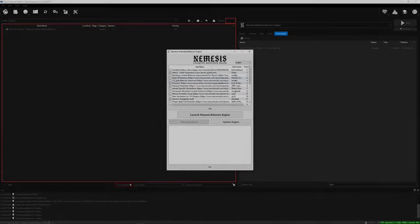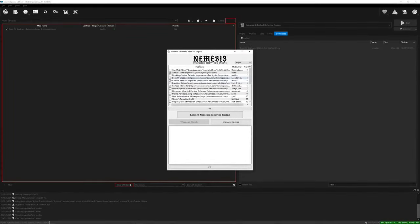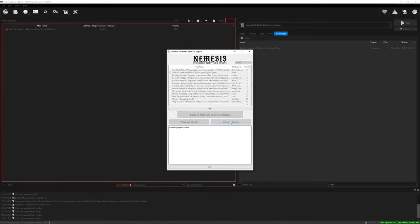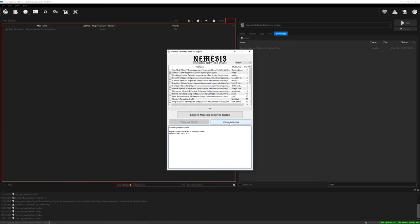As a final recap, when installing any mod that requires Nemesis, make sure you run Nemesis, select the mod you have installed if they are there, update the engine, and then run the behavior engine. Wait for it to finish, exit out, and enjoy.